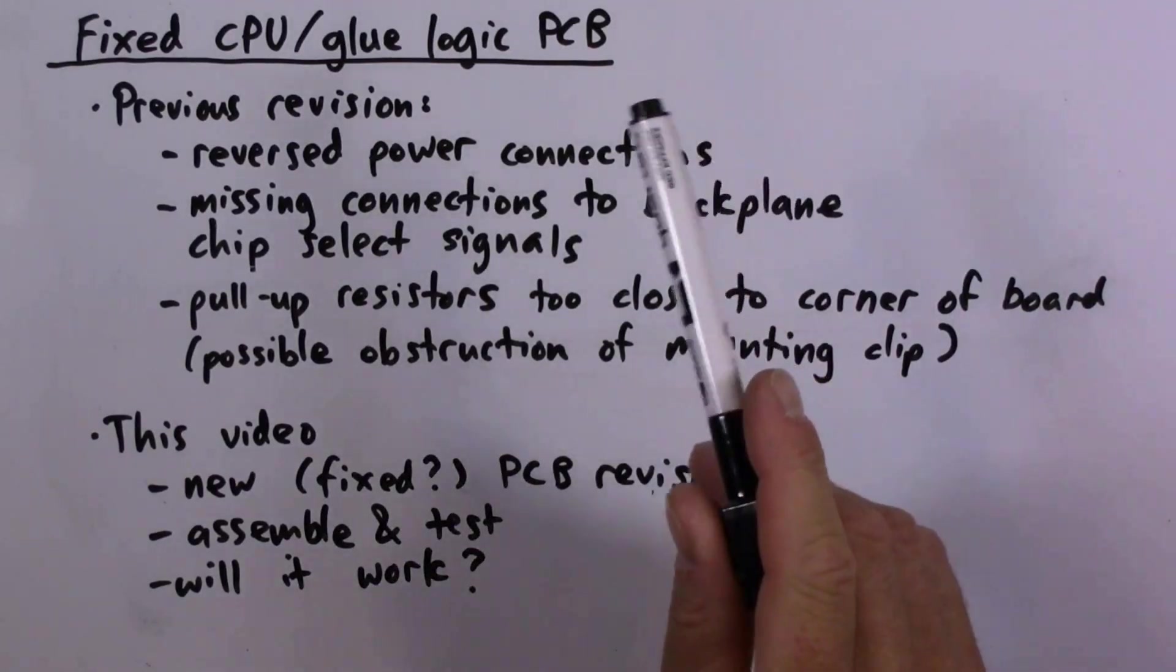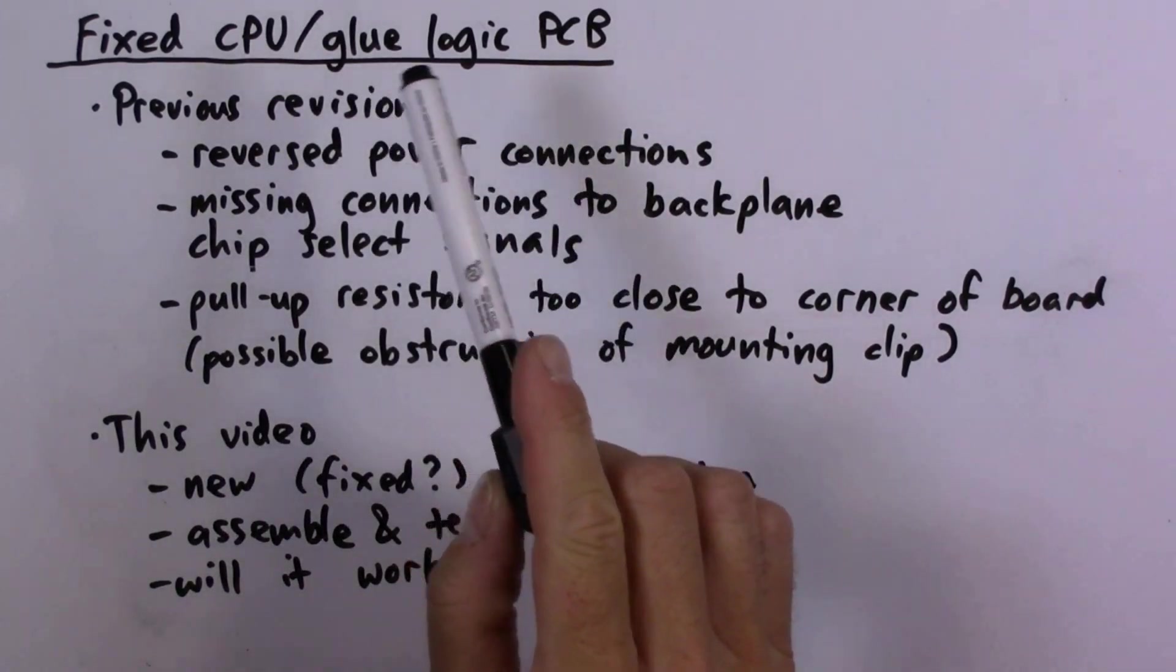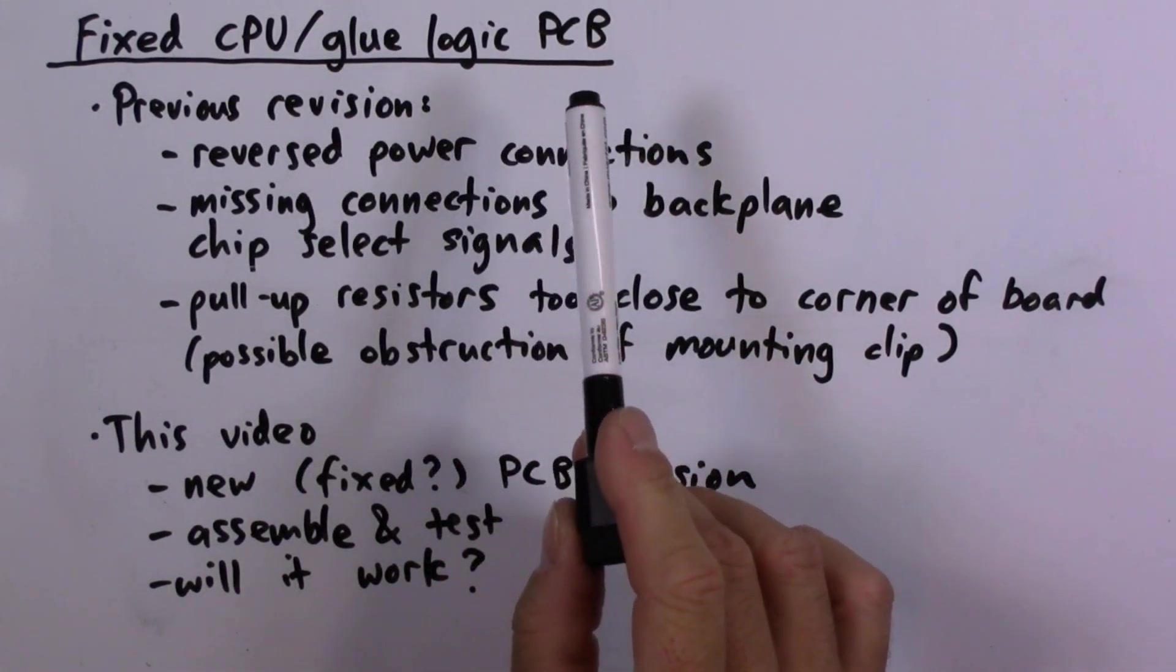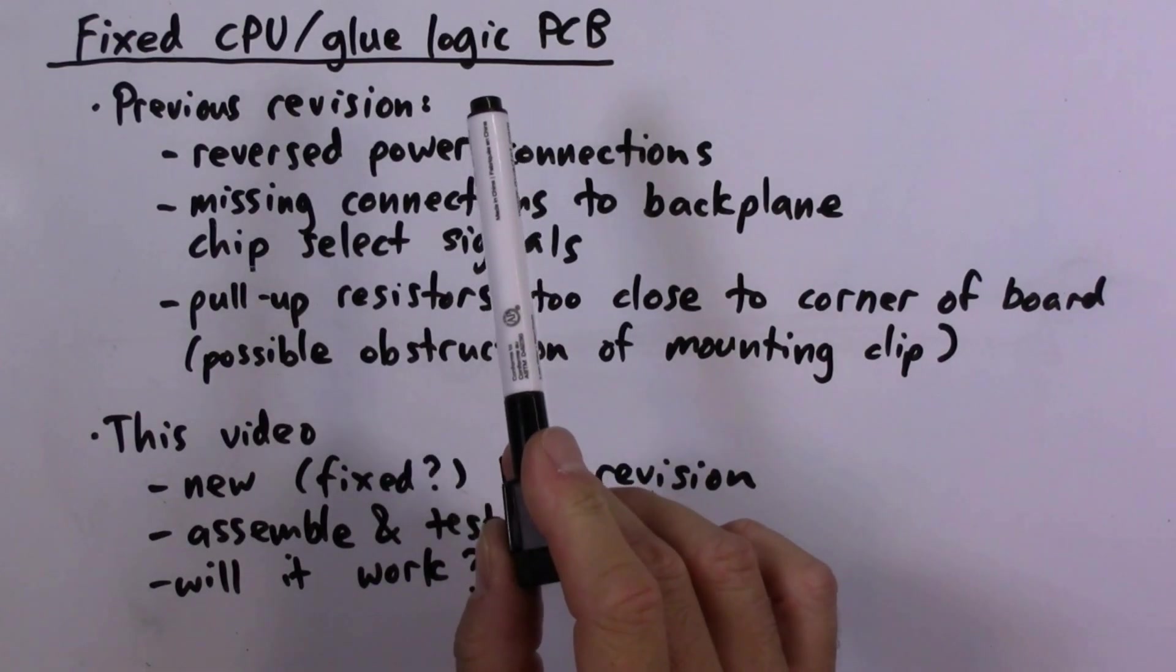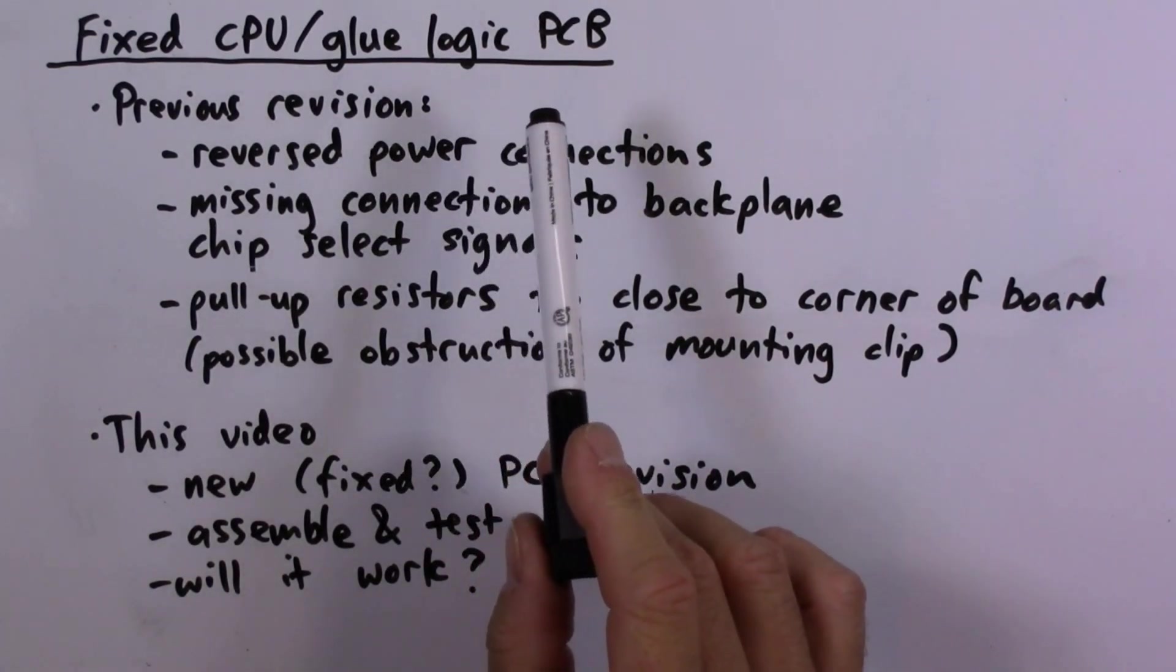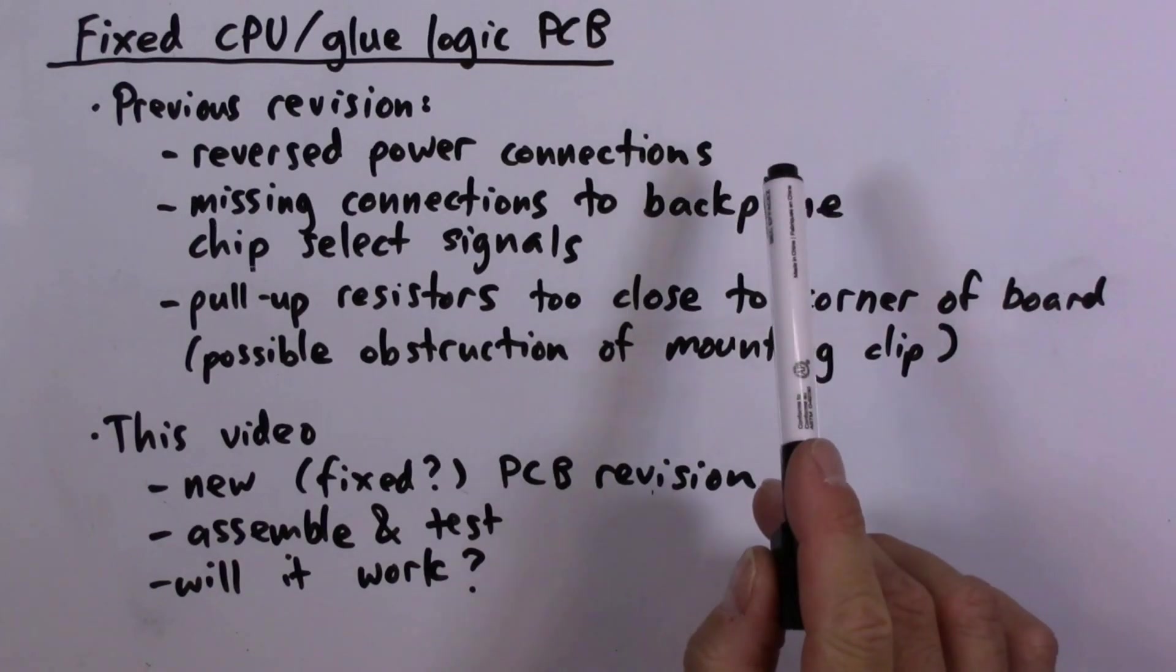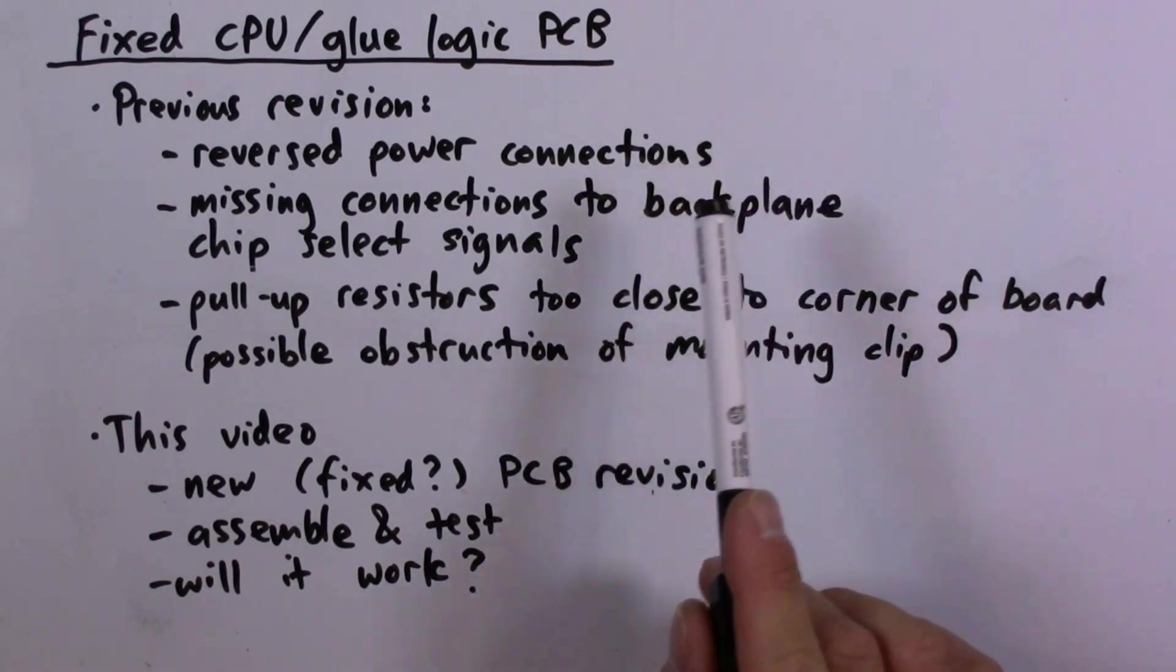Welcome to episode 23. If you remember in the previous episode, I assembled a CPU and glue logic PCB for the 6809 computer system, and there were a bunch of problems with it. The power connections were reversed.